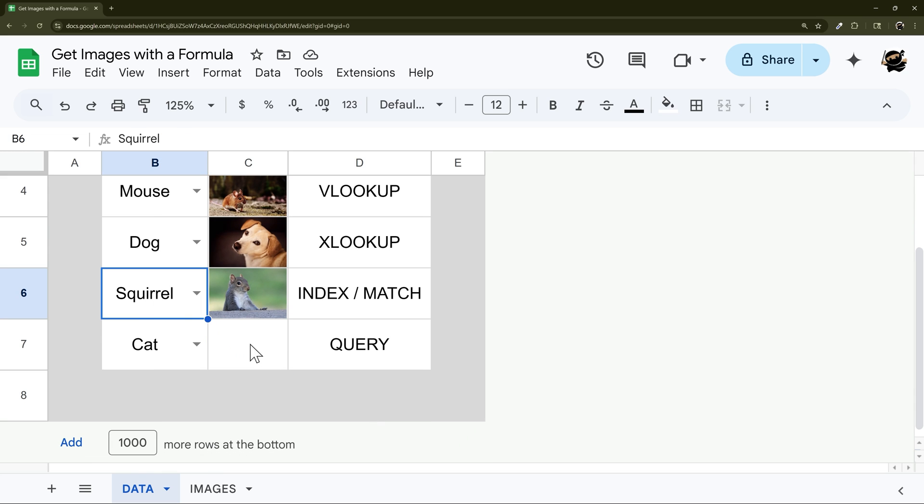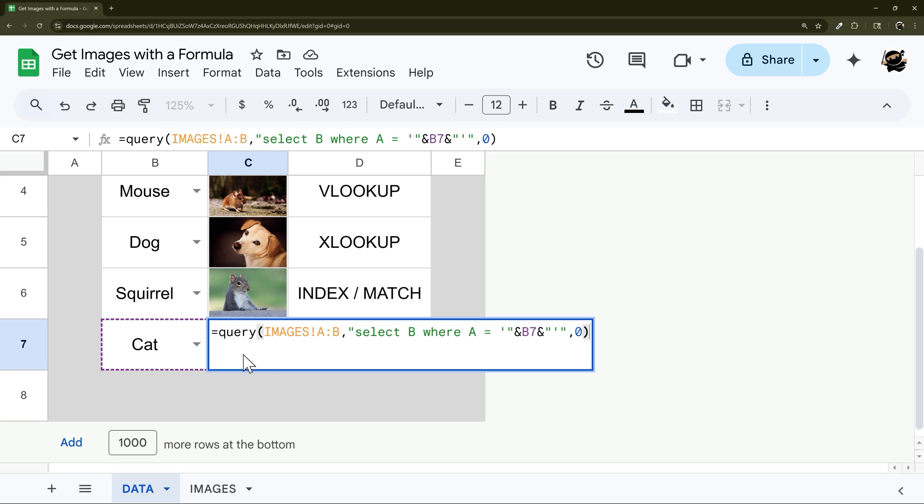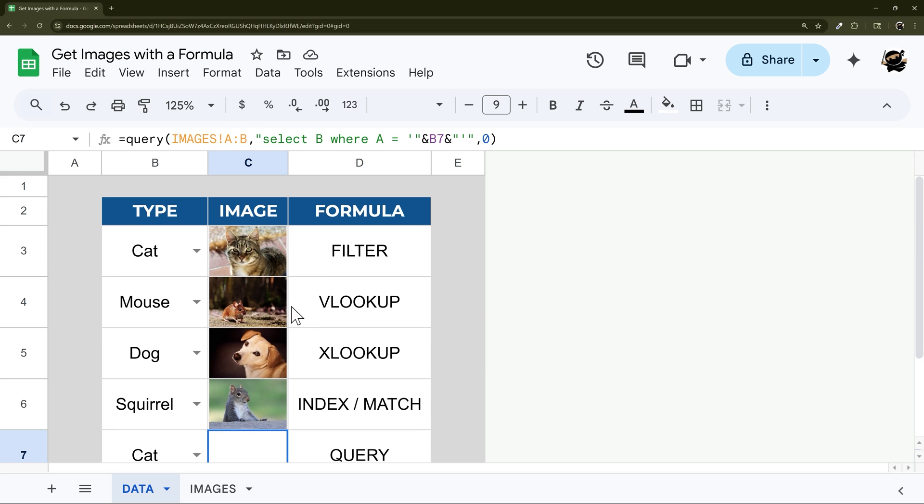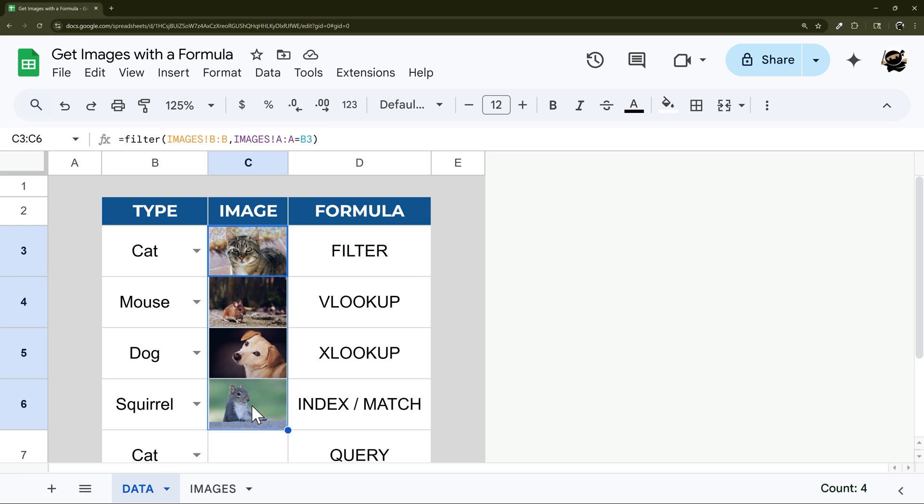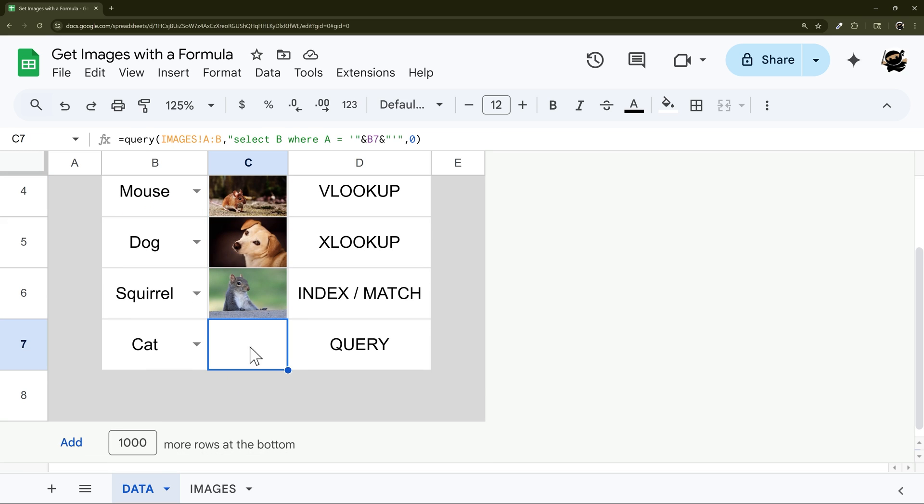All right, and finally let's take a look at QUERY. So QUERY, we have this formula in here, but it's not pulling anything back because QUERY does not support images. So all these other formulas do support bringing image back into that cell, however, QUERY does not.